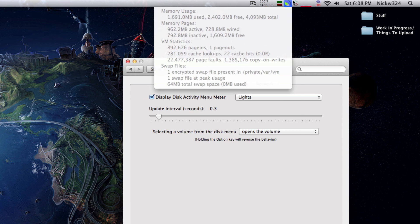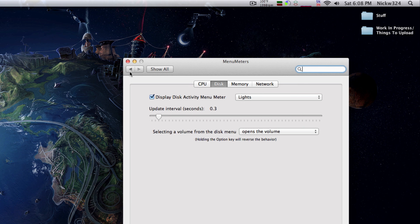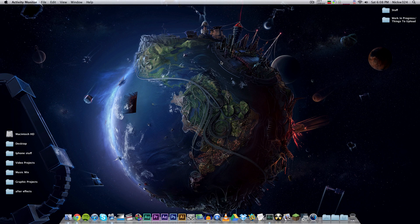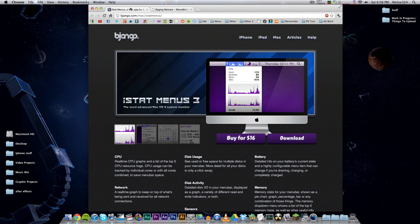These work pretty much the same as iStat Menus - you can hover over them and control various options. Basically, those are two applications that run in your menu bar and give the same features as Activity Monitor but in a more accessible place. That's iStat Menus and Menu Meters - I'll put links to both down in the video description. Hope you enjoyed this video, thanks for watching, and I'll see you in the next one!